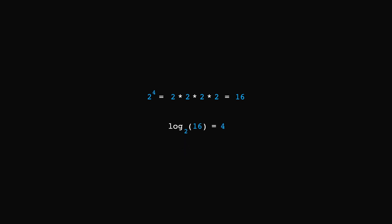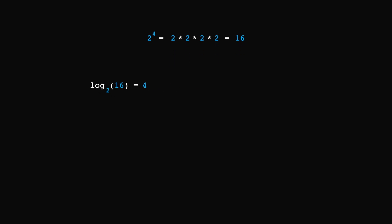Another way of thinking about logs is to divide 16 by the base, then take the result of that and divide again by 2, and keep going until we get a number greater than or equal to 1. If we count the number of times we had to do it, we notice that it was 4, which is exactly what log base 2 of 16 is.